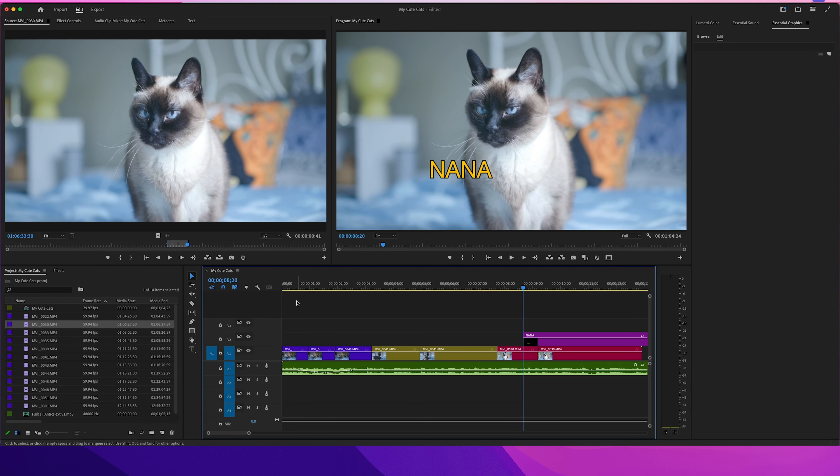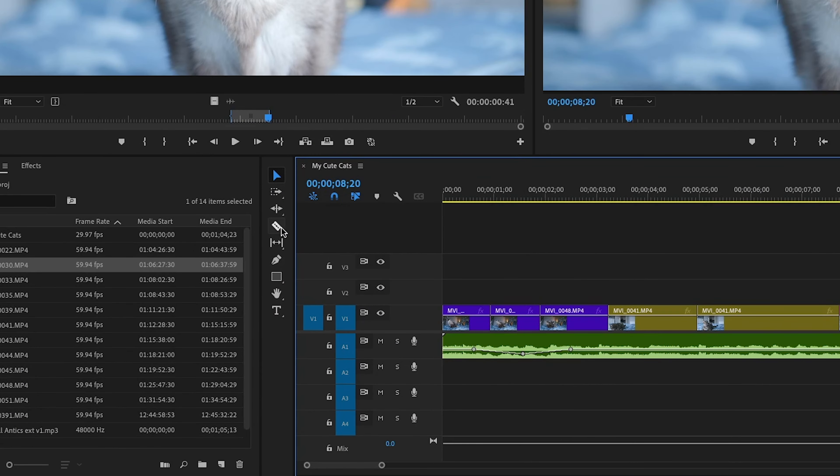No need to get overwhelmed. We're keeping it simple. For now, as a beginner, you'll mostly be using these three main tools.